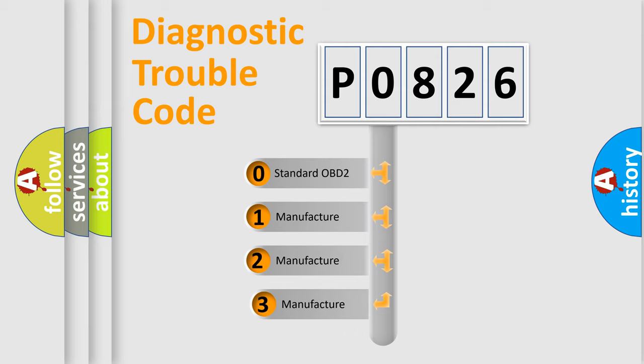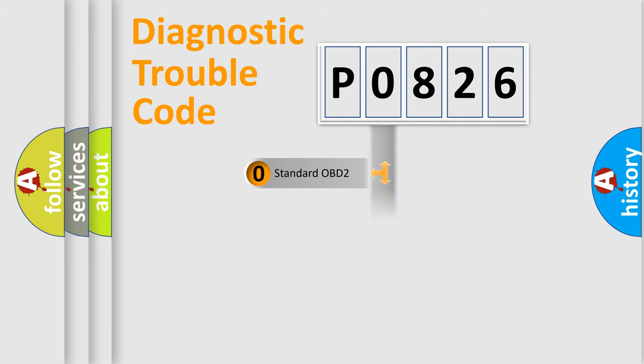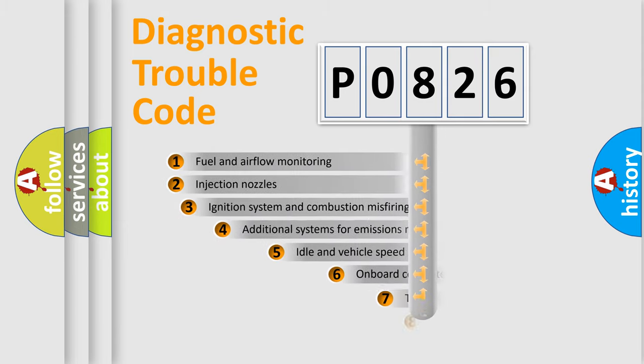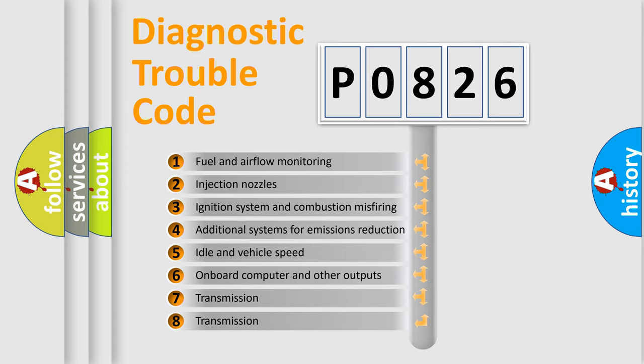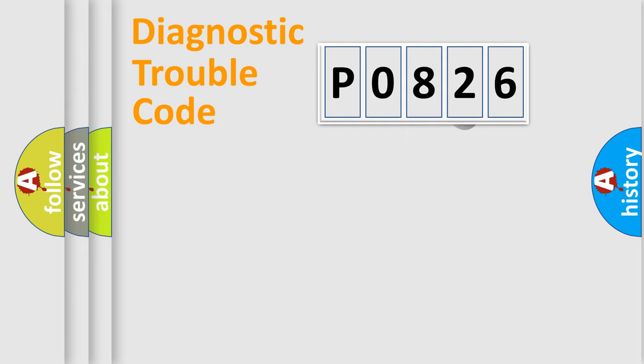If the second character is expressed as zero, it is a standardized error. In the case of numbers 1, 2, 3, it is a more prestigious expression of the car specific error. The third character specifies a subset of errors. The distribution shown is valid only for the standardized DTC code.